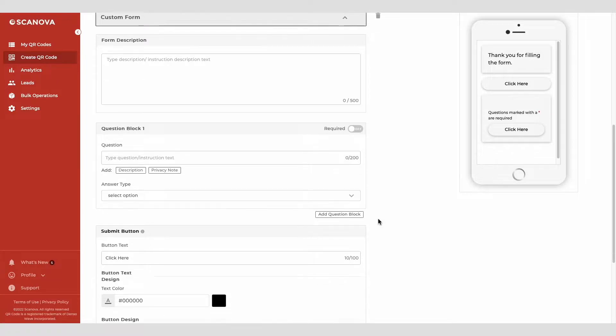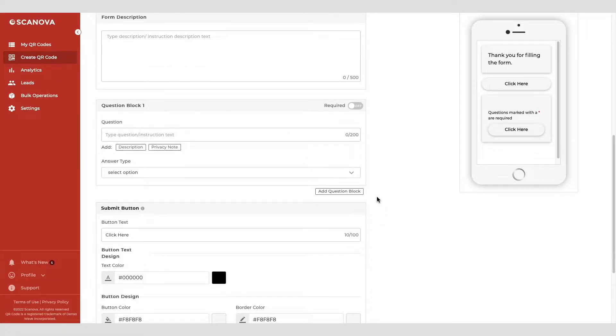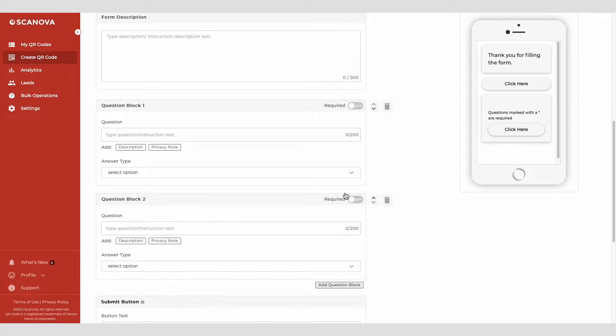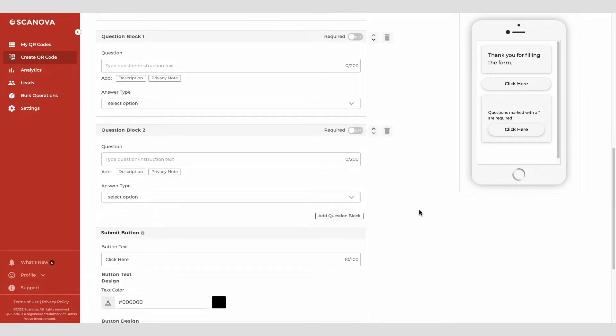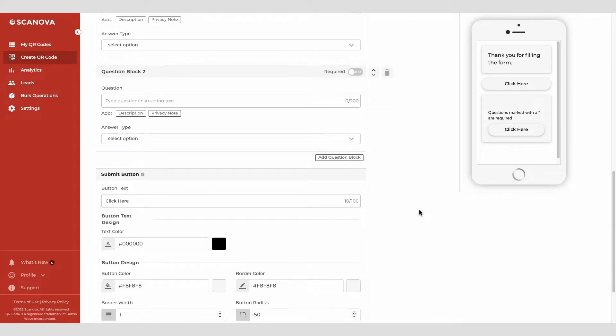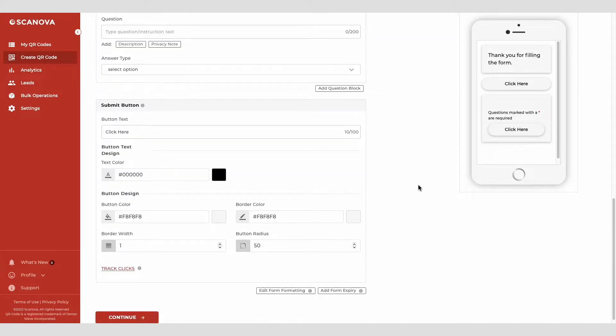To add additional questions, you can click on the add question block option. Once you add all the questions, you can design the submit button.